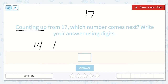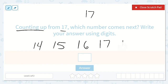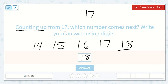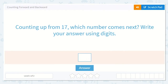15, 16, 17 — what comes next? Yeah, 18. So 18 is our answer. Sometimes it helps us to count from a lower number so that we can remember what comes next. So our answer was 18.